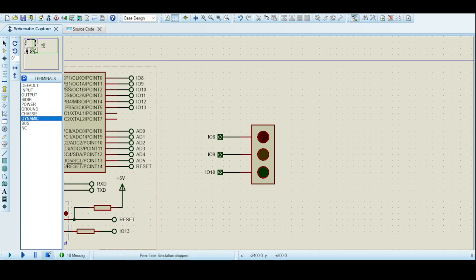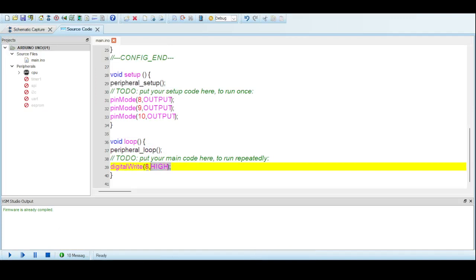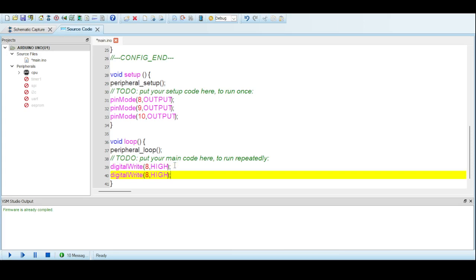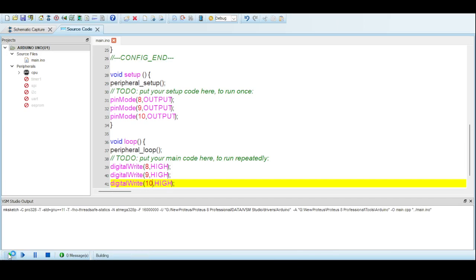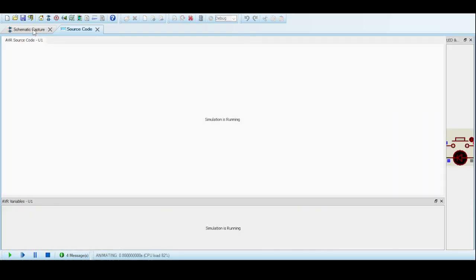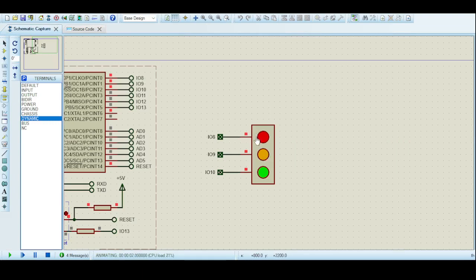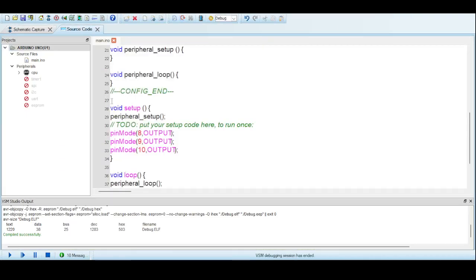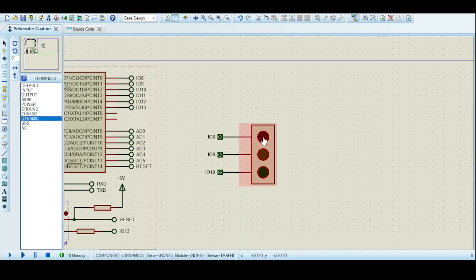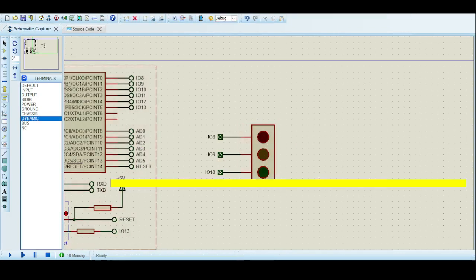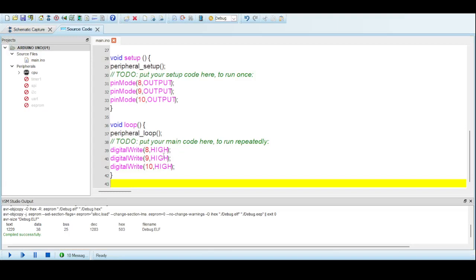If I stop the simulation the LED goes off, and if I start it again the red glows. Now let us control all three LEDs. I will copy and paste that digitalWrite line, making one for pin 9 and one for pin 10. After compilation, you can see all three LEDs are glowing. Now to make a proper traffic light, we need the lights to glow at regular intervals. Red is pin 8, orange is pin 9, and green is pin 10.